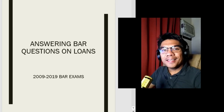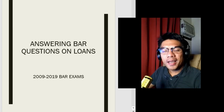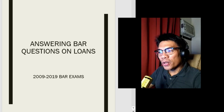Hey guys, welcome back to the channel. This is the House of Law and I'm Attorney Algebrani. I'm happy to bring you a new video and in this video we will answer bar questions on loans.